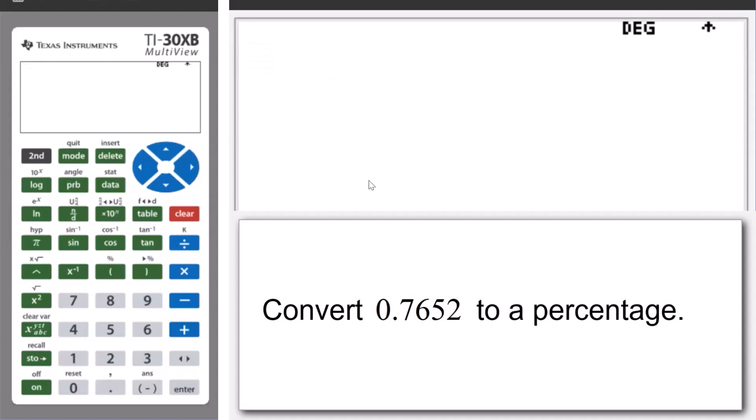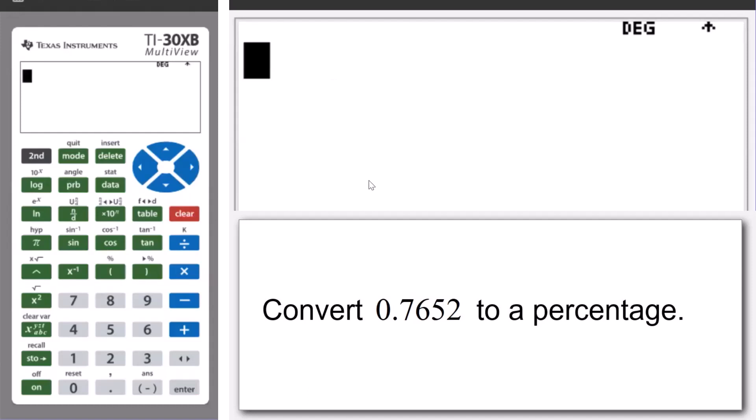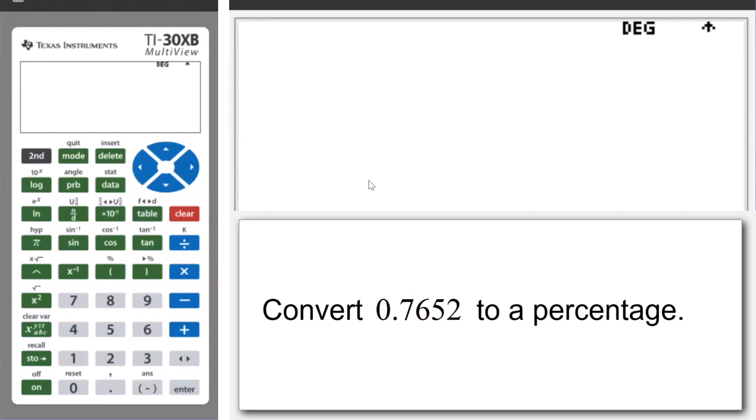So, we're going to use the TI-30XB to convert 0.7652 to a percentage. And it's worthwhile thinking what sort of answer you might expect when we perform this conversion.